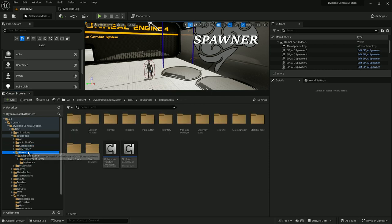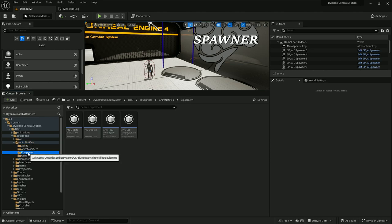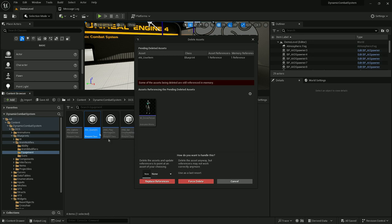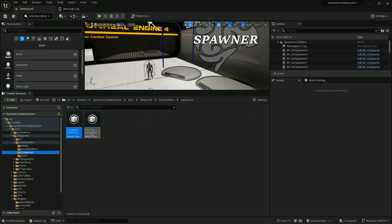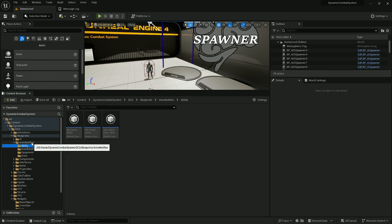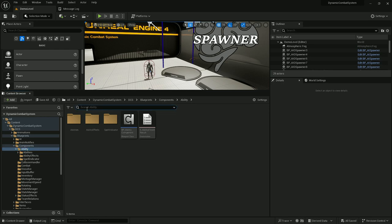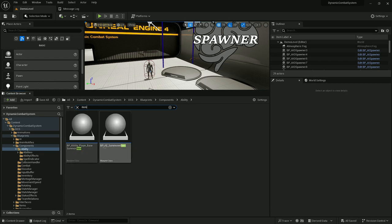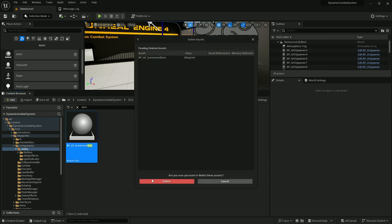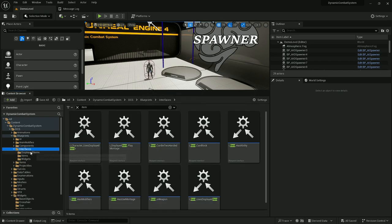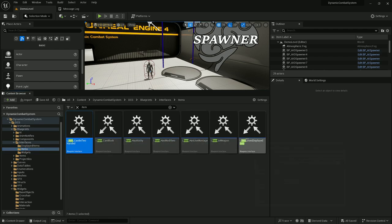Let's open animation notifies — there's an equipment folder and we can remove some of them like 'use item'. Those two animation notifies should stay because they're still being used. Let's also open the ability component — there are some abilities related to equipment which is summoning items, so let's remove them. Let's also open interfaces — there's a folder called items and we can get rid of all of them.